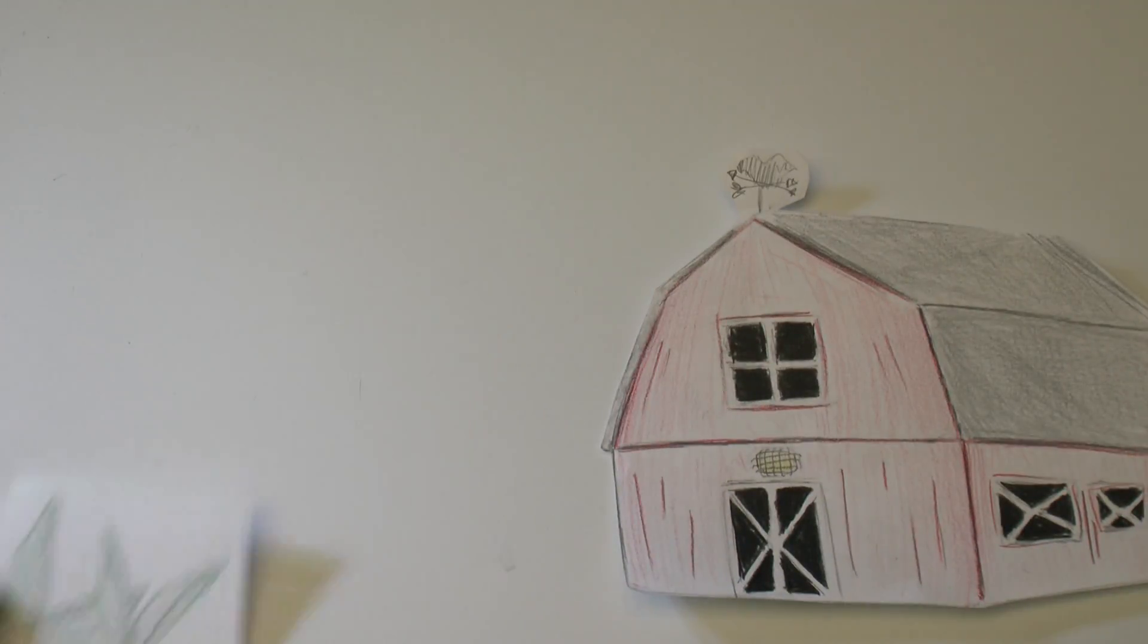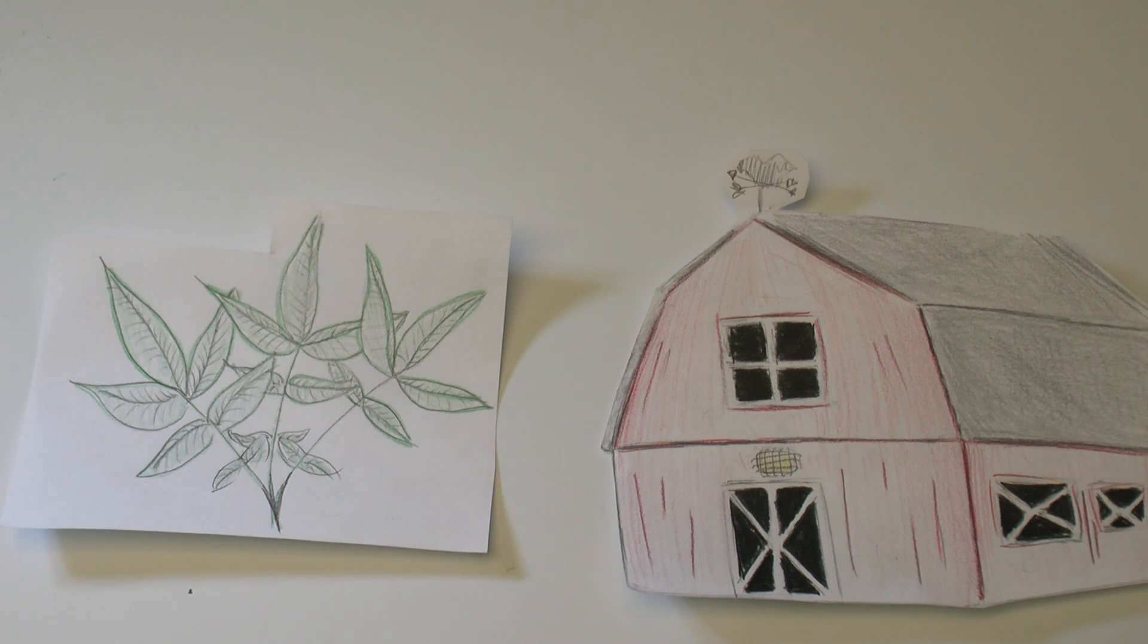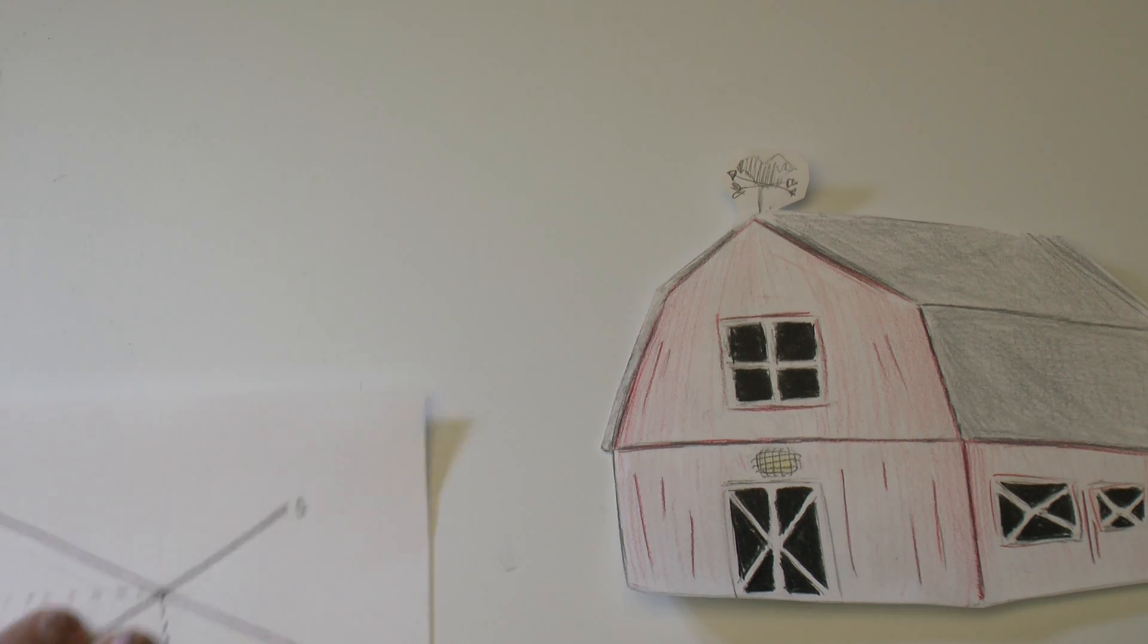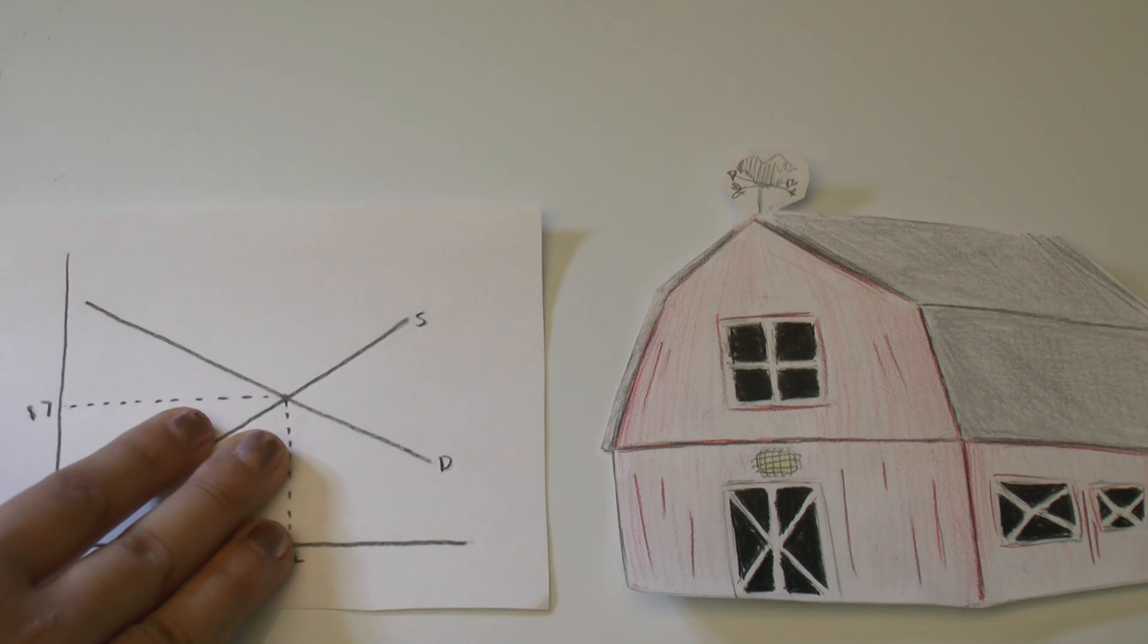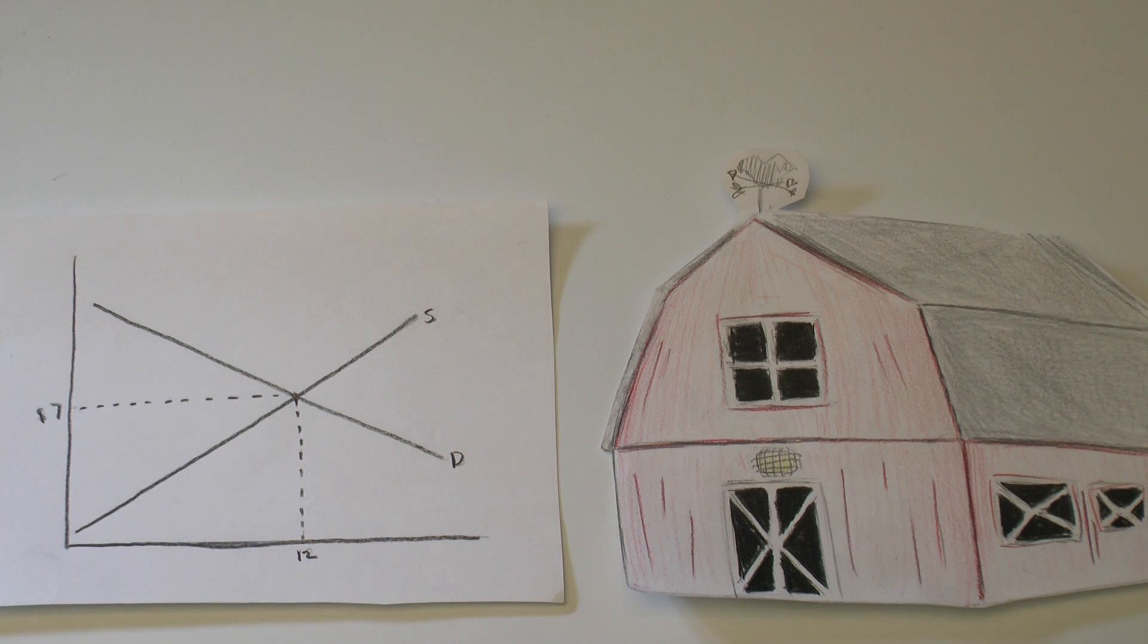Bill grows tobacco. Bill's going rate is $7 for 12 bushels of tobacco. What a deal!